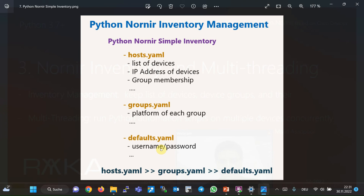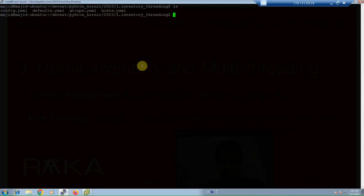A specific property can be configured in multiple inventory files. In this case, hosts.yml is preferred over groups.yml, and groups.yml is preferred over defaults.yml. For example, if all devices have the same username and password but it differs on a specific device, the username and password can be configured in defaults.yml and will be overridden by the username and password in that specific device's entry in hosts.yml.